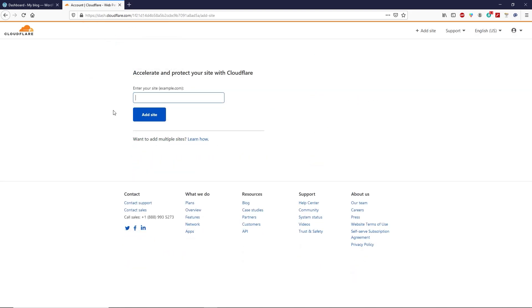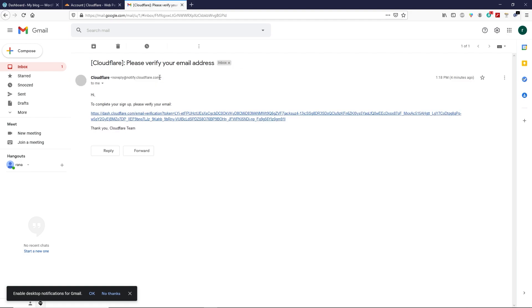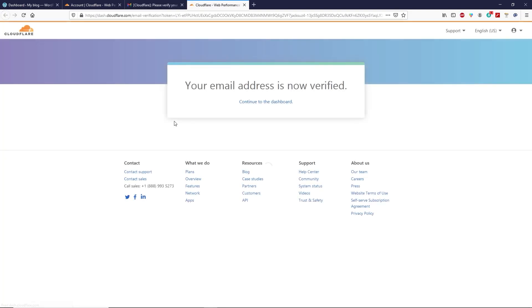Now we have to activate our Cloudflare account. Cloudflare has sent us a verification email at our email address. Open your mailbox, open that email from Cloudflare, and verify by clicking on the link. Our email address is now verified, which means our Cloudflare account is activated. Click on 'continue to dashboard.'